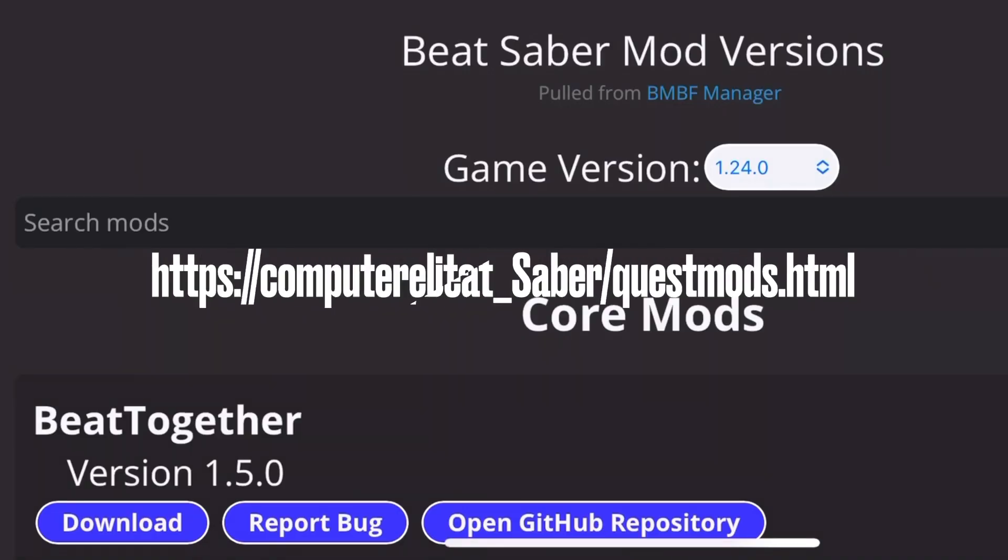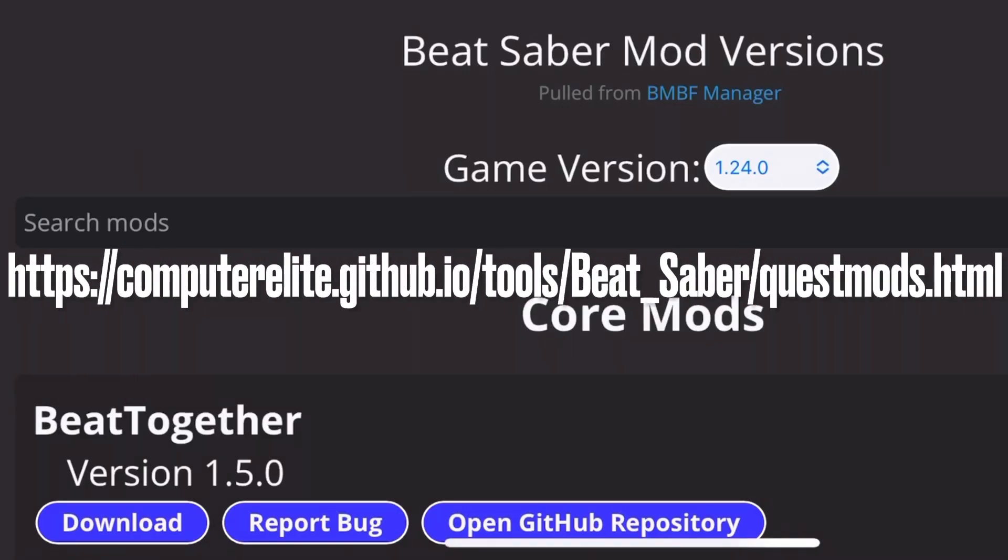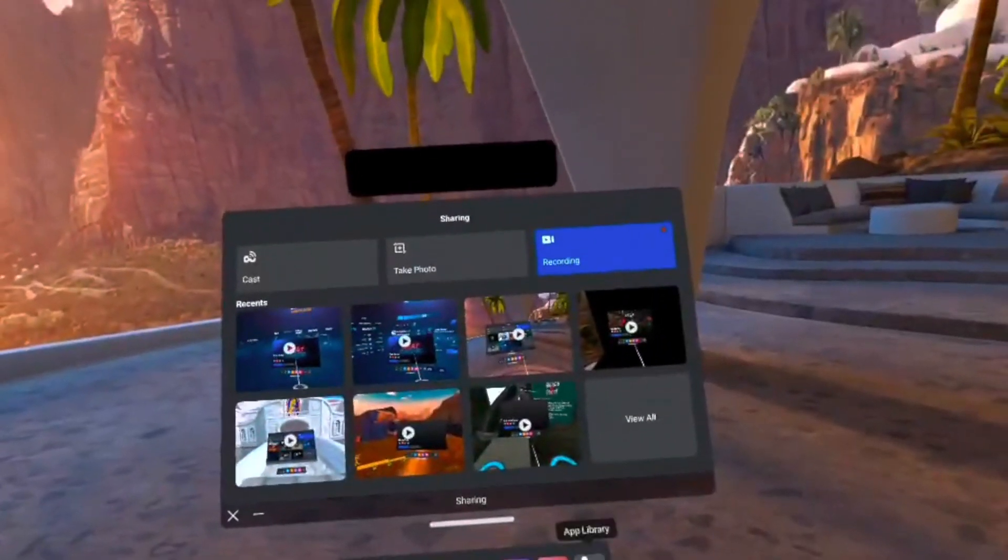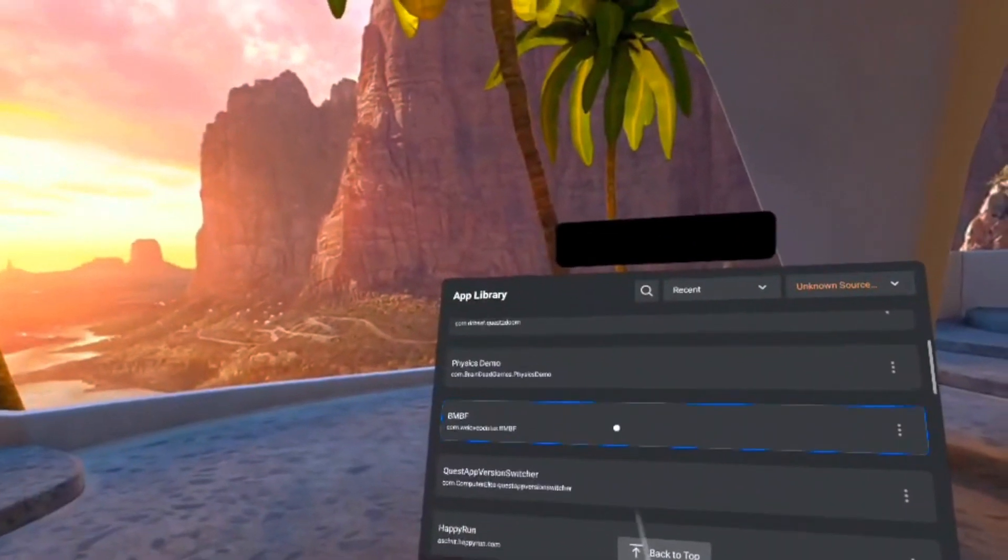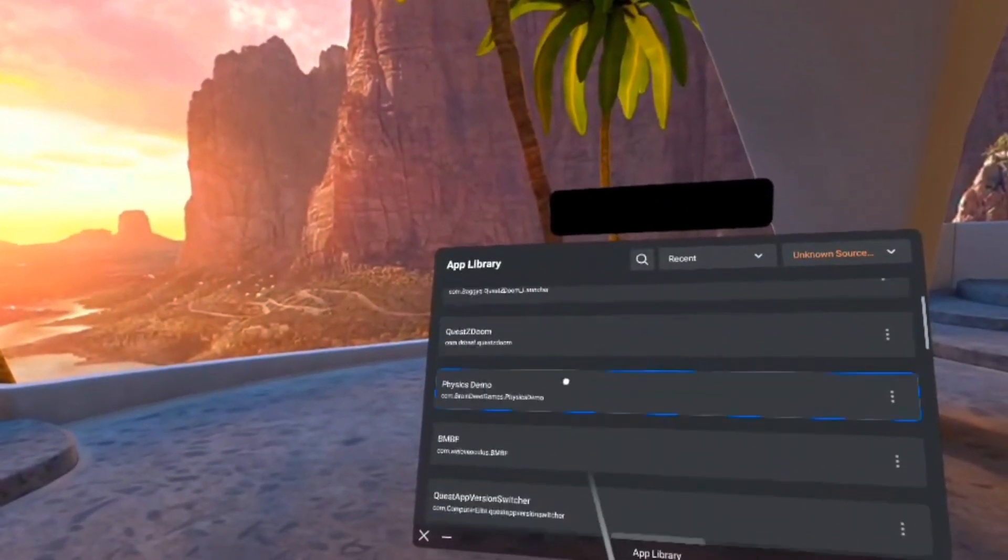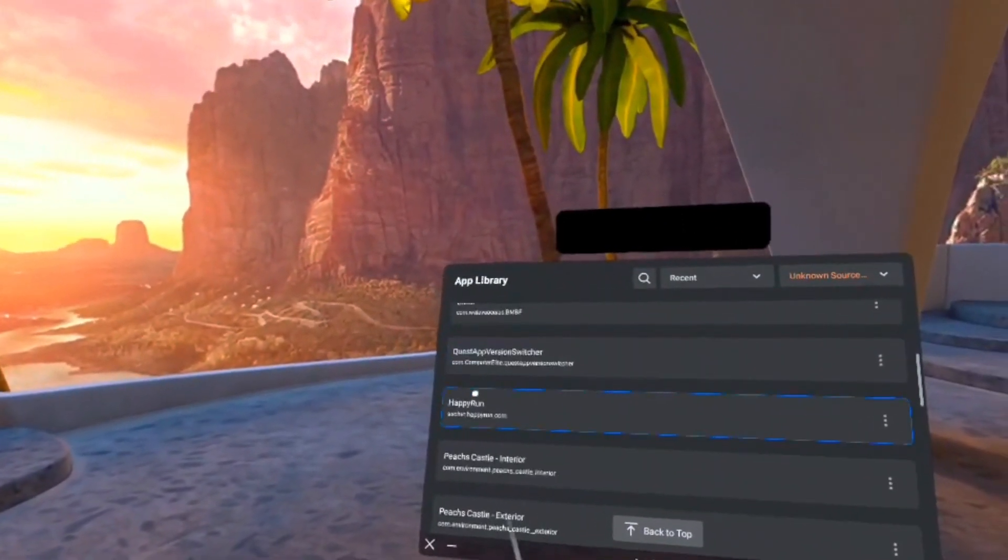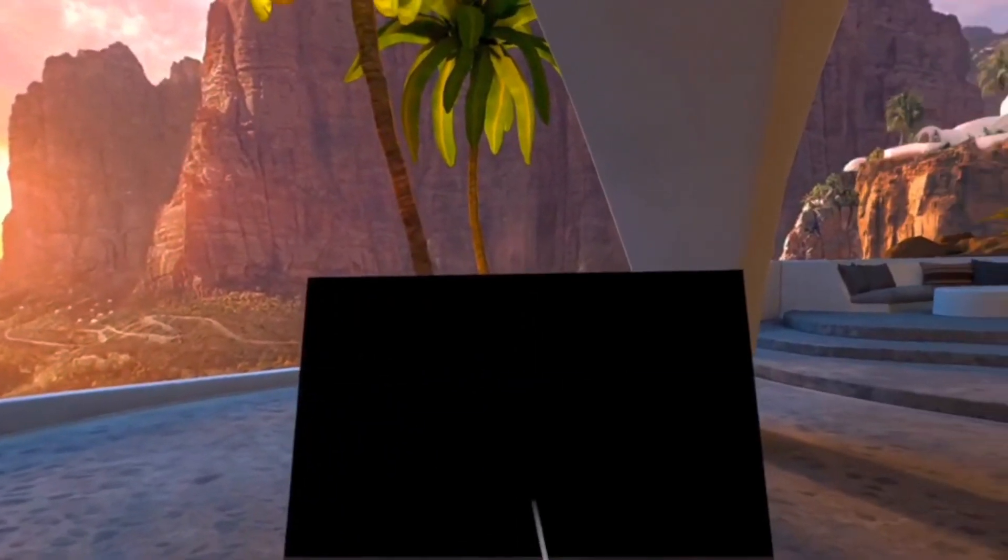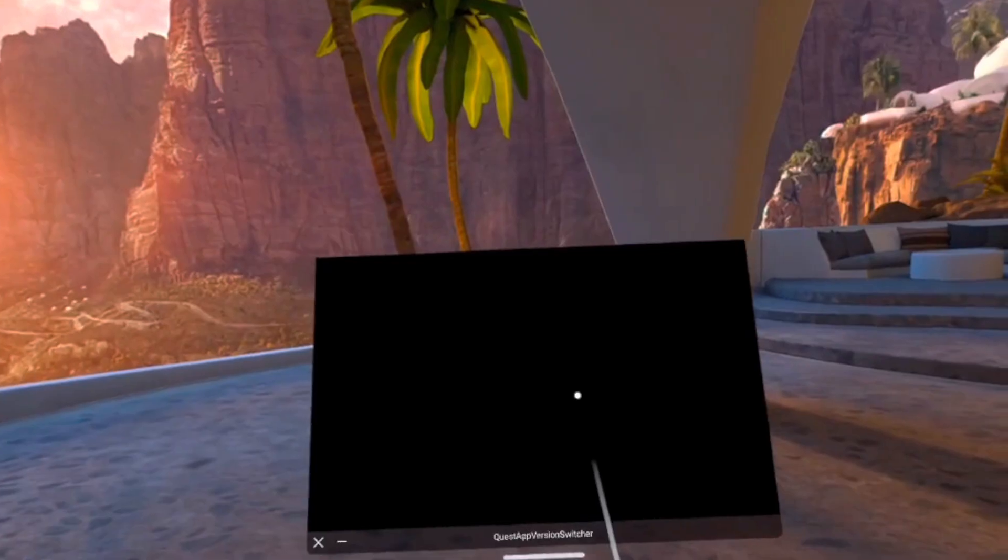Once you have decided on which version of the game has the best mods for you, just turn on your Oculus, open up the menu, and go to the Unknown Sources folder. Look for Quest App Version Switcher in there, and open it up.